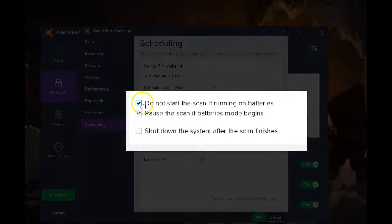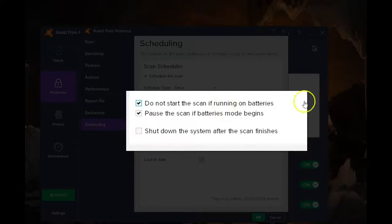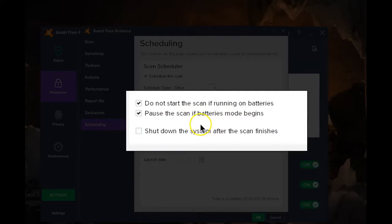You don't want it to run while it's on battery, and it's a good idea to have it paused when the battery mode begins. These are the default settings.